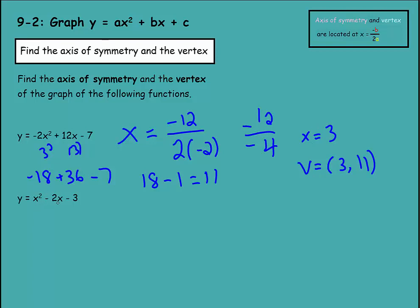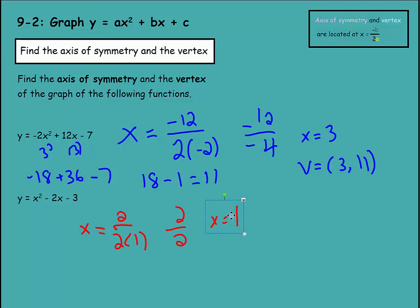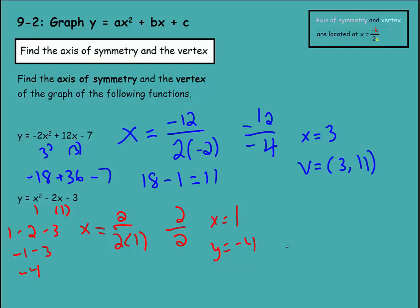Now for y equals x squared minus 2x minus 3, using the same formula: x equals negative b, which is negative negative 2, so positive 2, over 2 times a, which is 2 times positive 1. That gives 2 over 2, which equals 1. So our axis of symmetry is x equals 1. Plugging in: 1 squared minus 2 times 1 minus 3 equals 1 minus 2 minus 3, which is negative 4. So the vertex is at (1, -4).